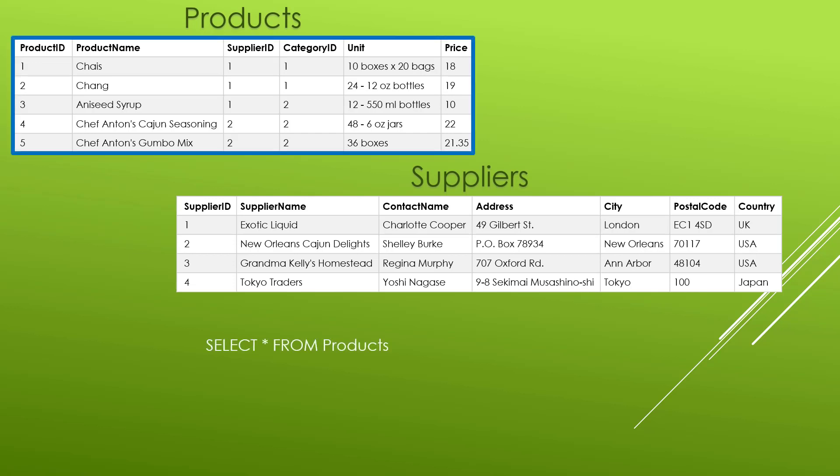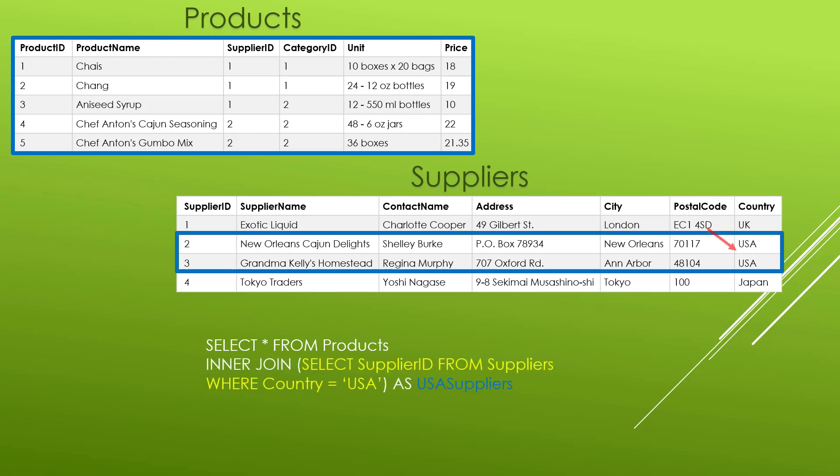Let's say we want to select some set of products from our products table — we'd do SELECT * FROM products, then add an INNER JOIN. Inside parentheses, we have another query: selecting the supplier ID from the suppliers table where the country is USA. This would give us supplier IDs of 2 and 3. We alias this subquery as USA_suppliers, so what's in the parentheses is considered a subquery, allowing us to use it as if it were a table inside our INNER JOIN.